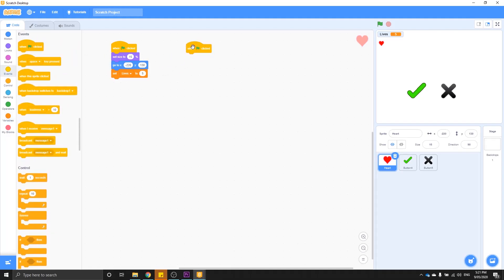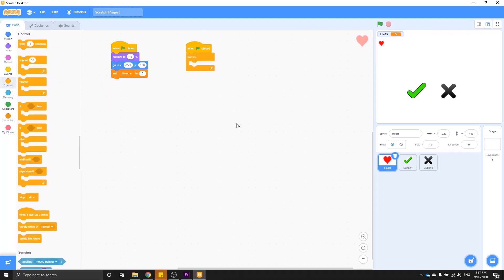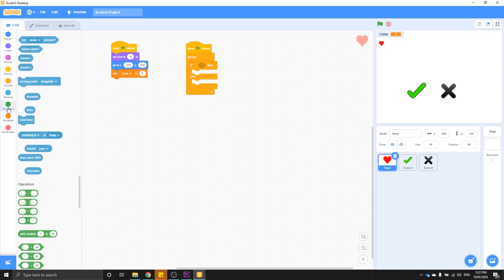Jump back into your events menu, grab another 'when green flag is clicked', and then set up a forever loop. This forever loop is going to include an if/else branching statement that chooses what happens based on certain conditions. Grab 'if something then' with the else block and drop that inside the forever loop. For the condition, we're going to jump into our operators menu and grab the 'or' block — it has two slots with 'or' written in the middle. Drop that into the if statement so it reads 'if something or something then'.